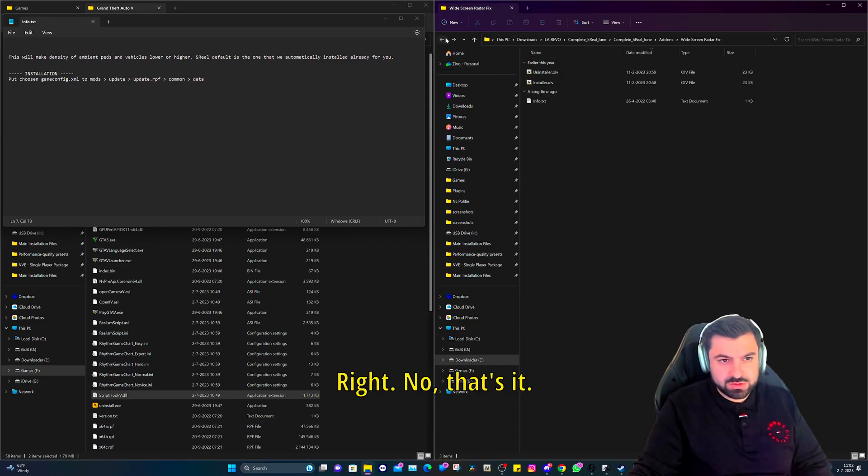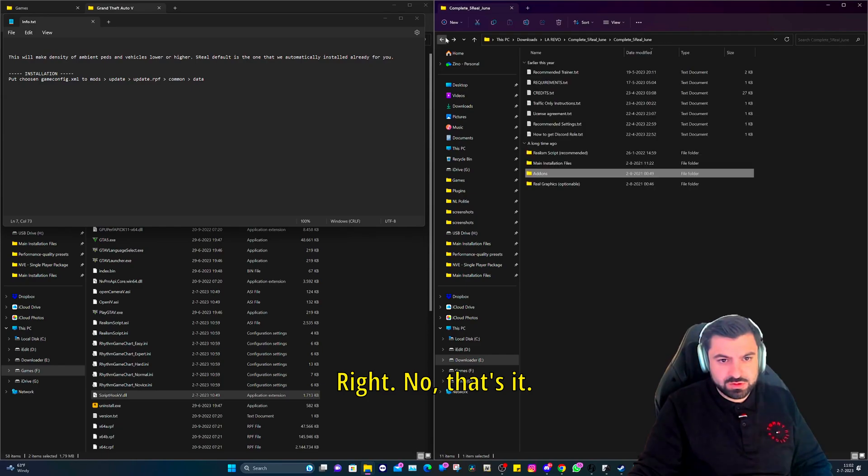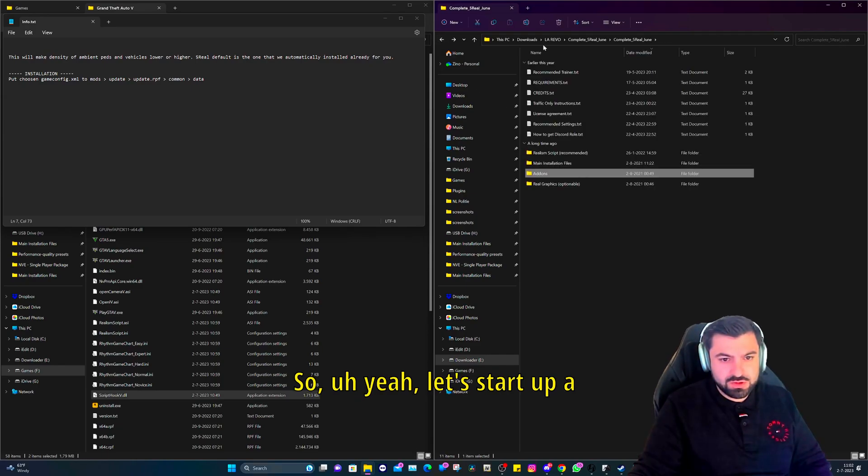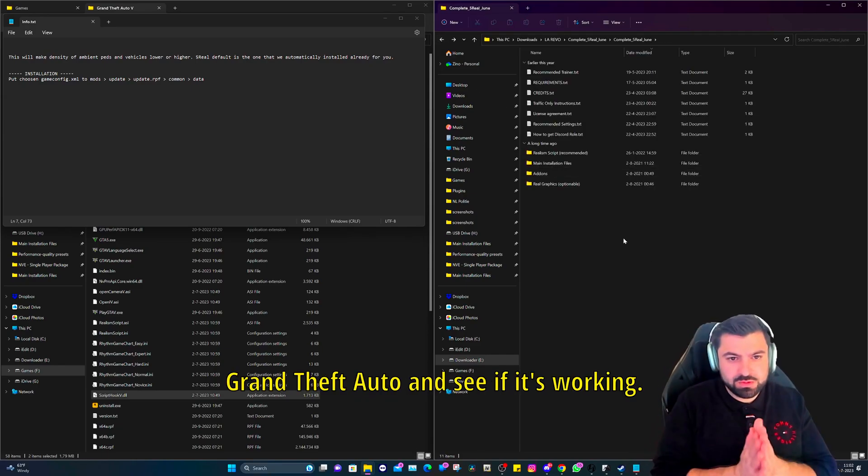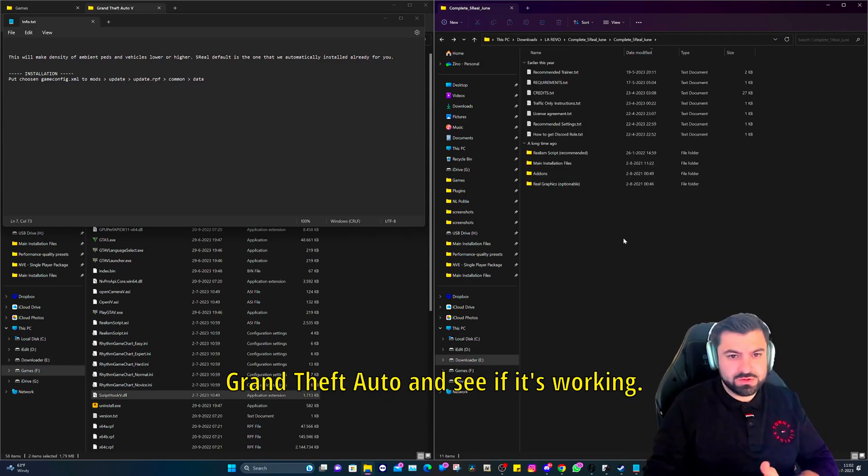White screen radar fix. No, that's it. So yeah, let's start up Grand Theft Auto and see if it's working.